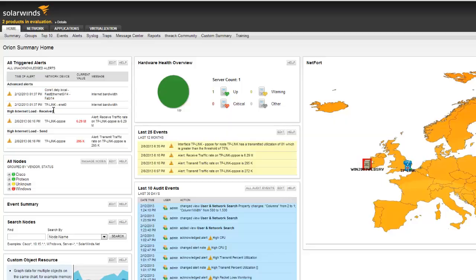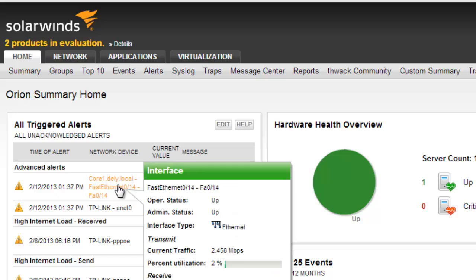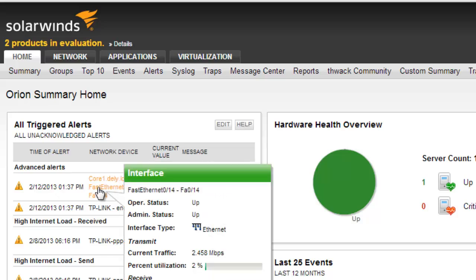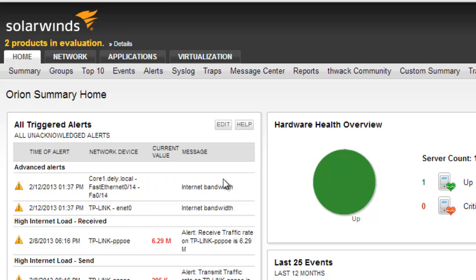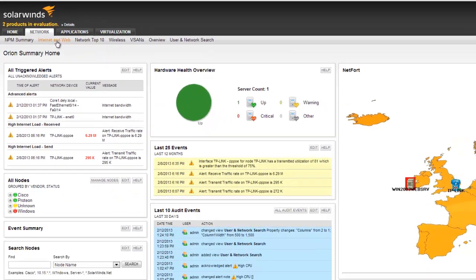I've just logged on to my SolarWinds Orion NPM system and I see here I got an alert that Internet bandwidth is high, or bandwidth usage is high. So to help with the diagnostics of this, I've created a new view here called Internet Web.